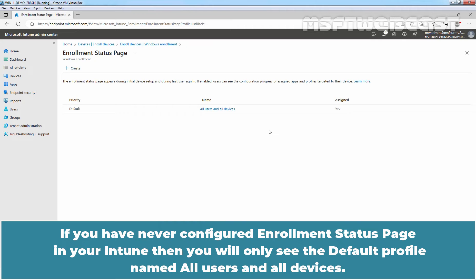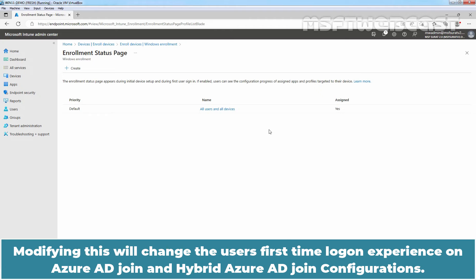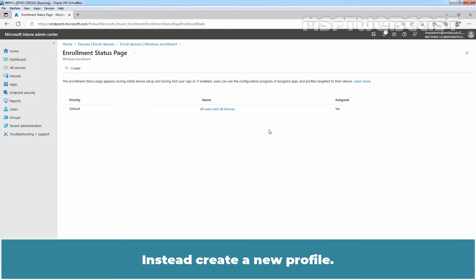If you have never configured an enrollment status page in your Intune, you will only see the default profile named All Users and All Devices. It is recommended not to modify this profile, as it by default targets all users and devices. Modifying it will change the user's first-time logon experience on Azure AD join and hybrid Azure AD join configurations. Instead, create a new profile.